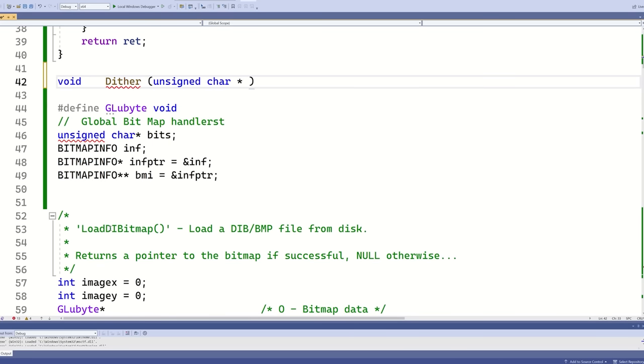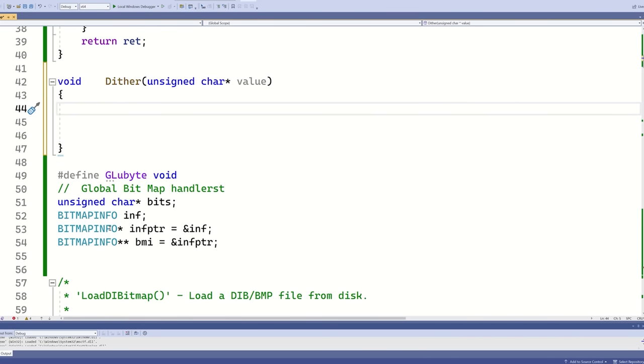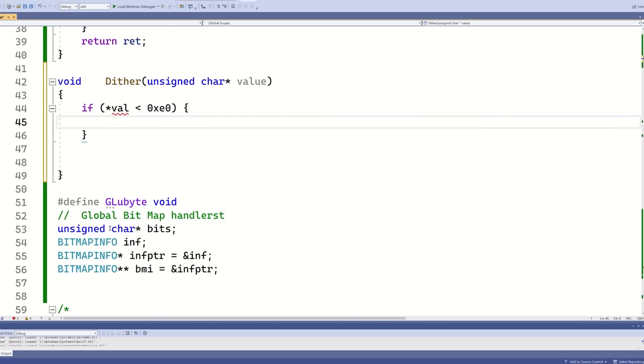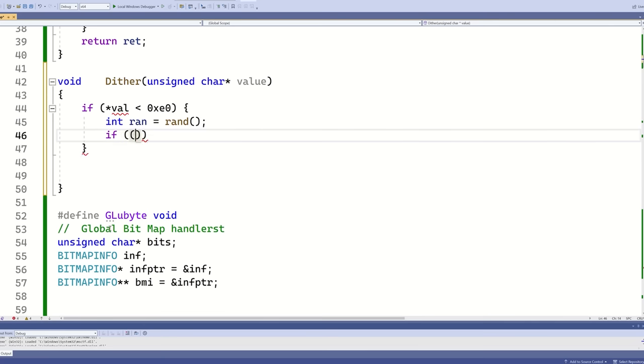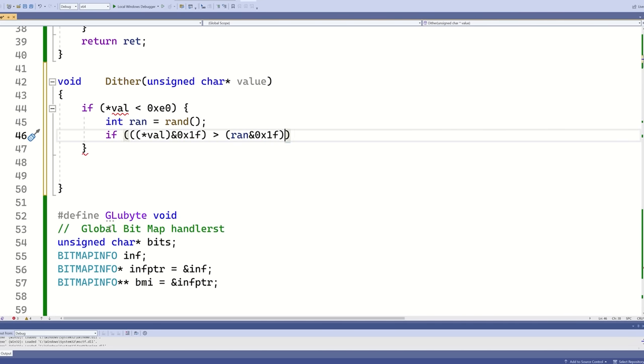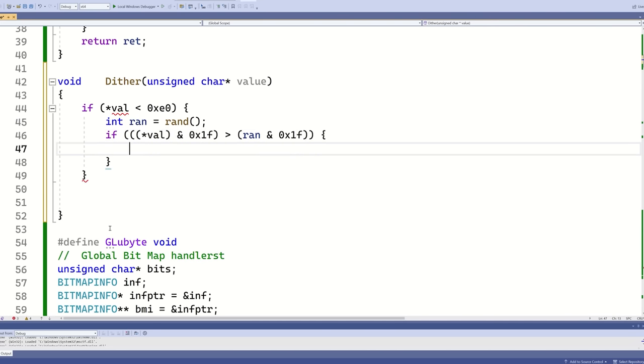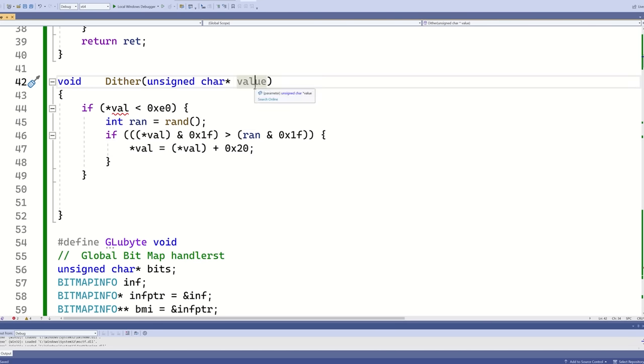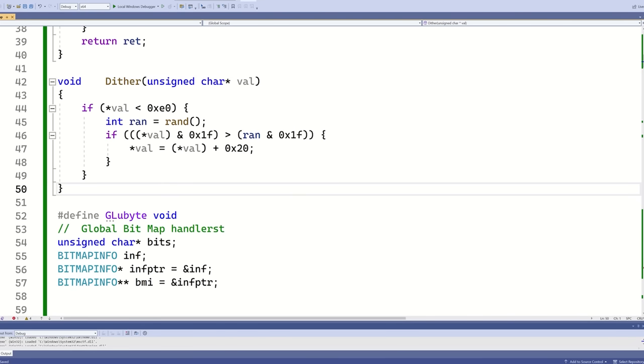Because I only have 9 bits of colour, I'm going to need some dithering. Instead of just truncating the lower 5 bits, I'm going to compare them against a random number and then either round up or round down. It's a bit crude, but it's better than no dithering.